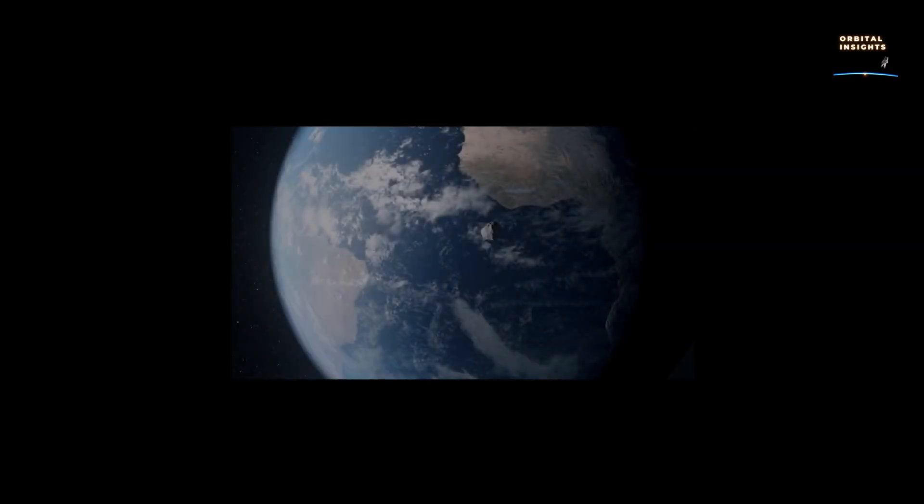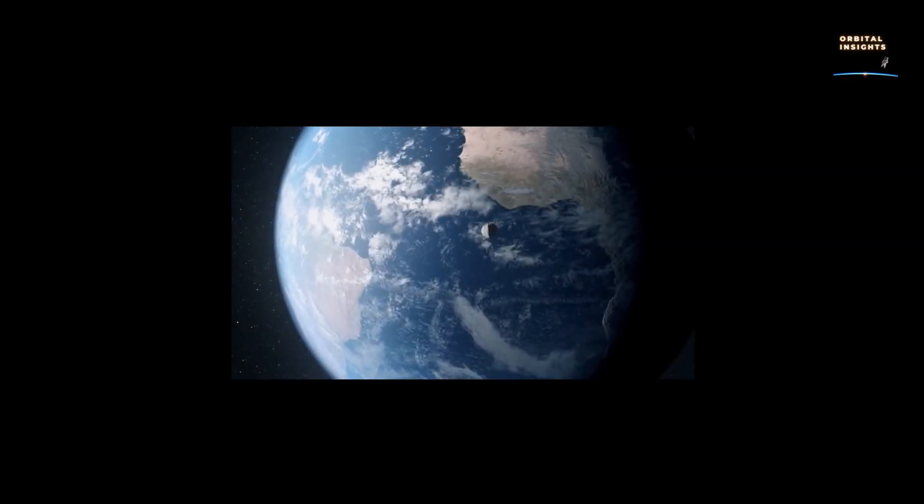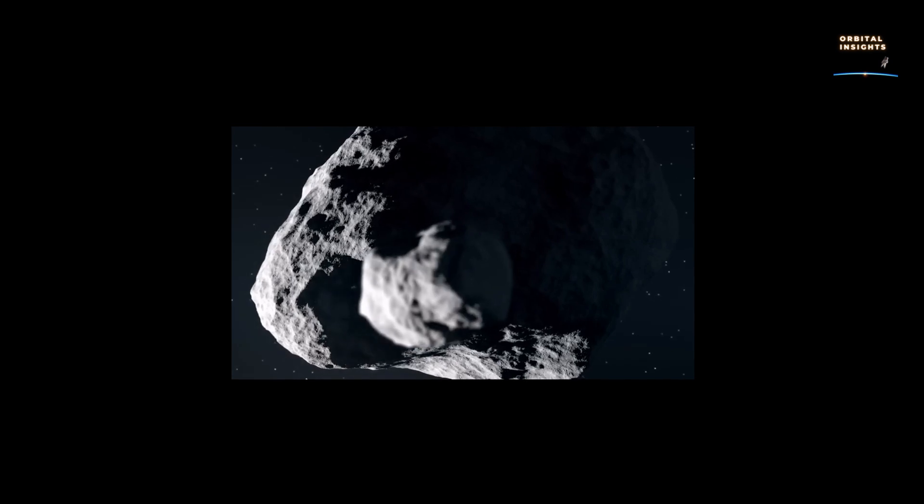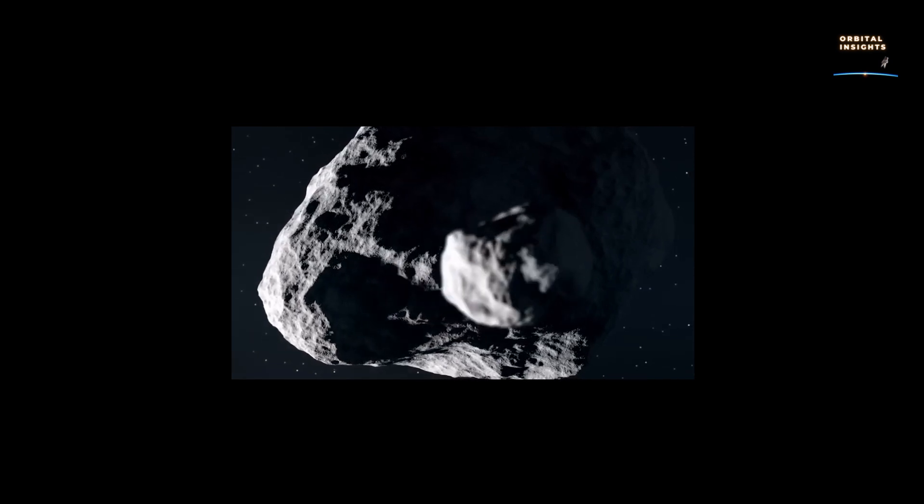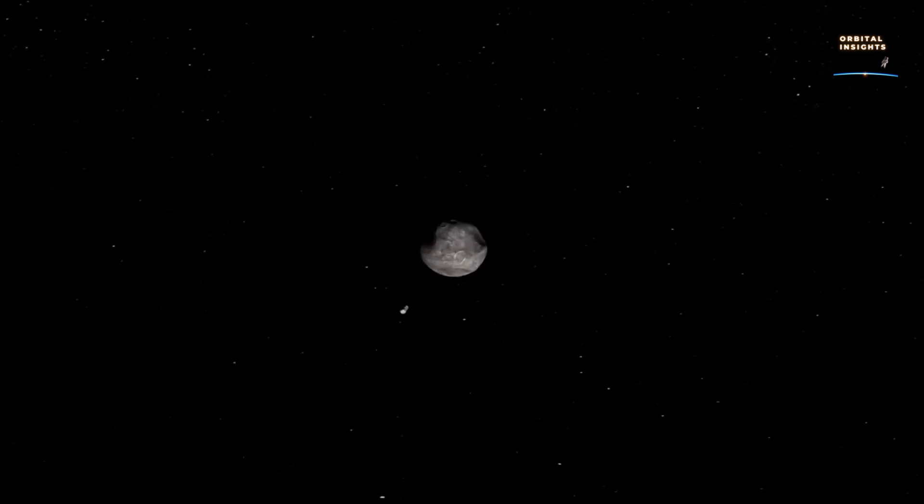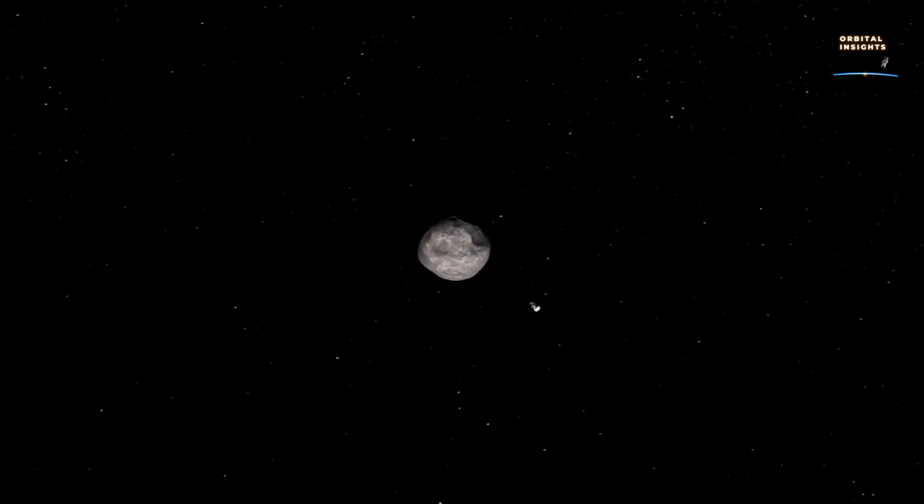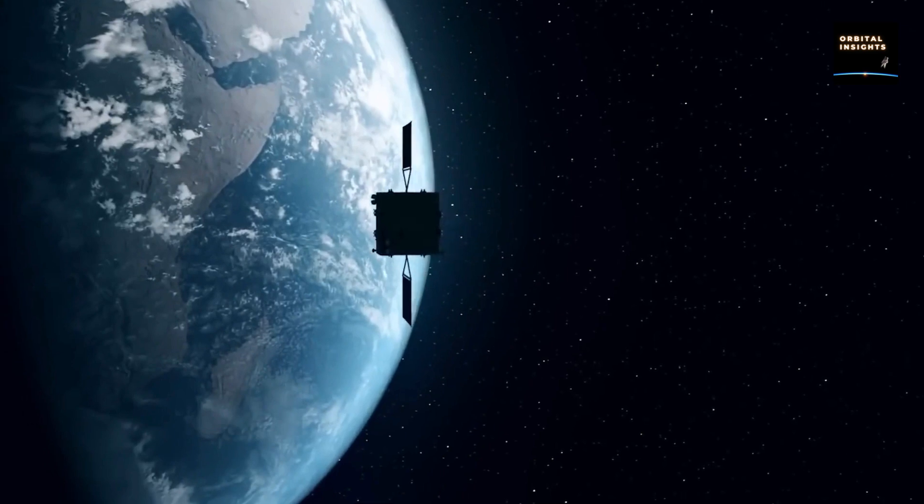In conclusion, asteroids are a constant reminder of the fragility of our planet and the importance of continued research into how we can protect ourselves from their potential impact.